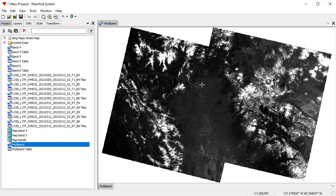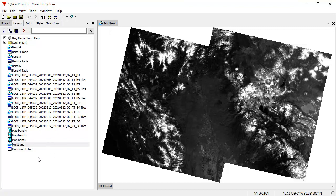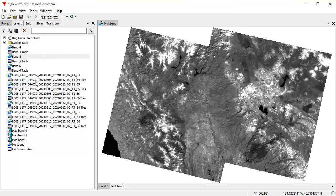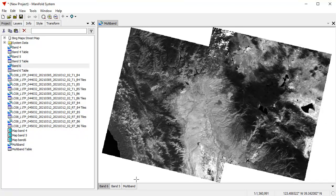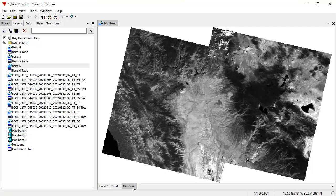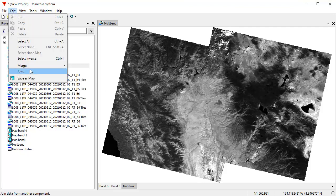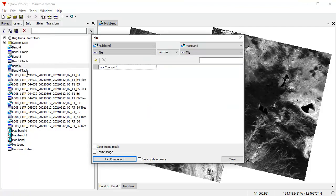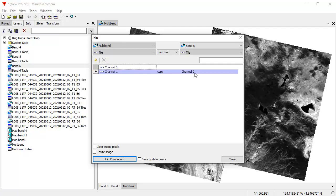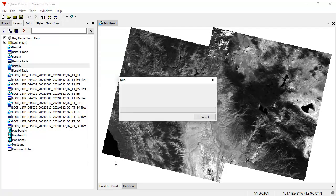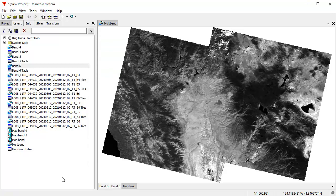Now what we want to do is we want to add Band 5 and Band 6 as additional channels, and we'll do that using the Join dialog. To use the Join dialog, I'm going to drag and drop Band 5 here and Band 6 into this multi-layered what's now become a map. With the focus on the multiband layer, I'm going to choose Edit Join because it's a simple join. What I want to do is I want to join data from Band 5 into the multiband image, and I'm going to add a layer. I'm going to add Channel 0, which is going to become Channel 1. I'm just going to join.